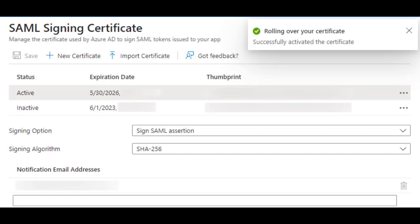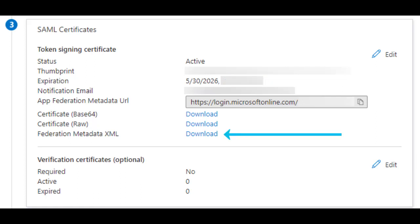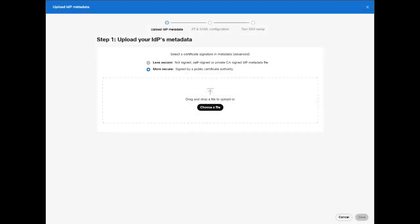You can now exit this pop-up and return to the Azure SSO overview section for Webex. If the correct expiration date is showing for your new certificate, you can click download beside the Federation metadata XML. Take this XML file and return to Control Hub where we left off in step 1 of renewing the IDP certificate.